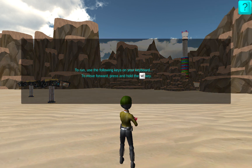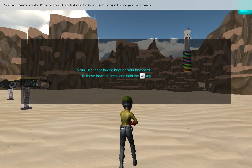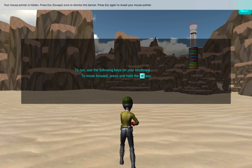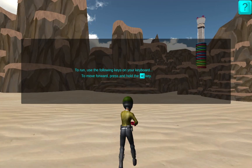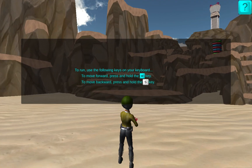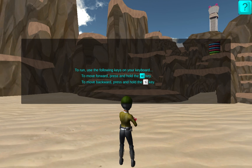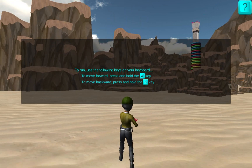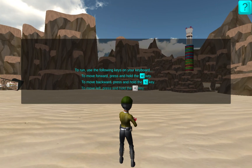We'll follow these on-screen prompts together. To run, use the following keys on your keyboard. To move forward, press and hold the W key. You may also use the forward arrow. To move backward, press and hold the S key or your down arrow.